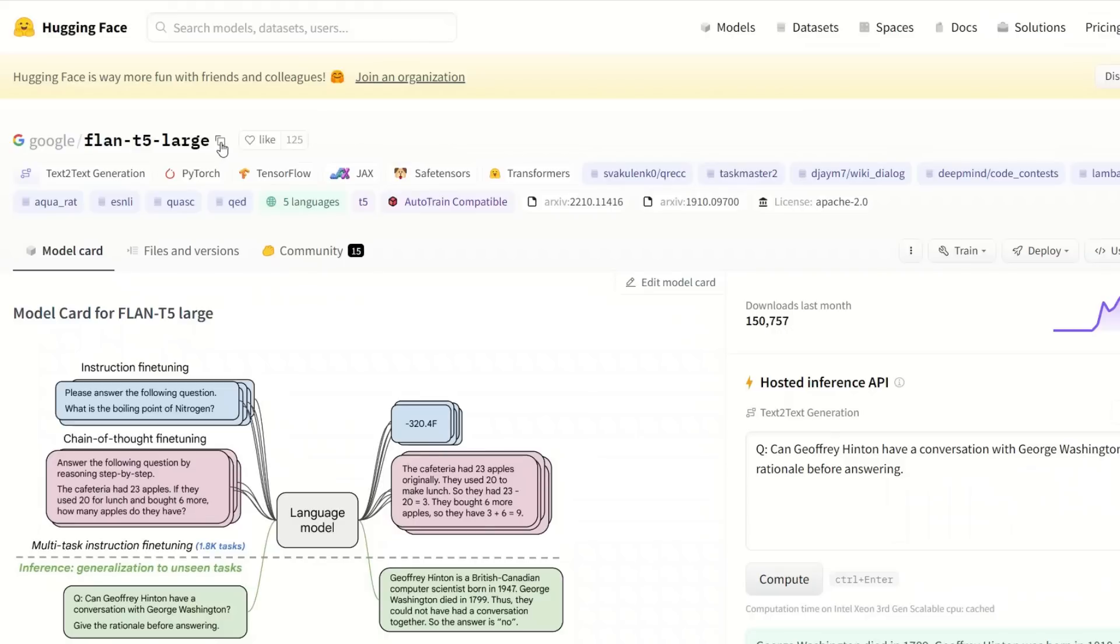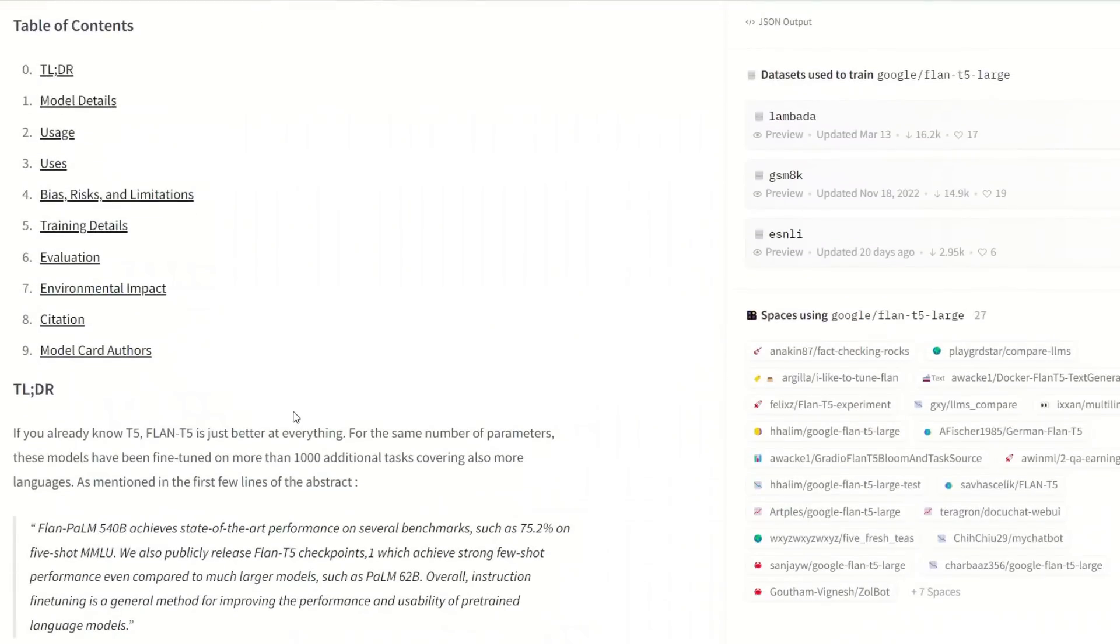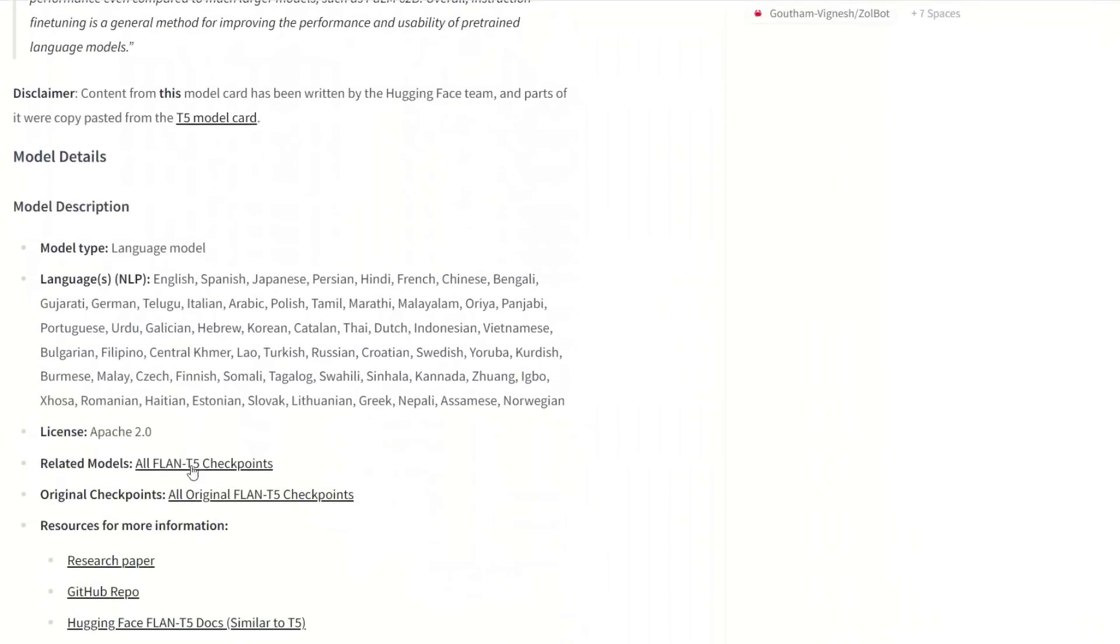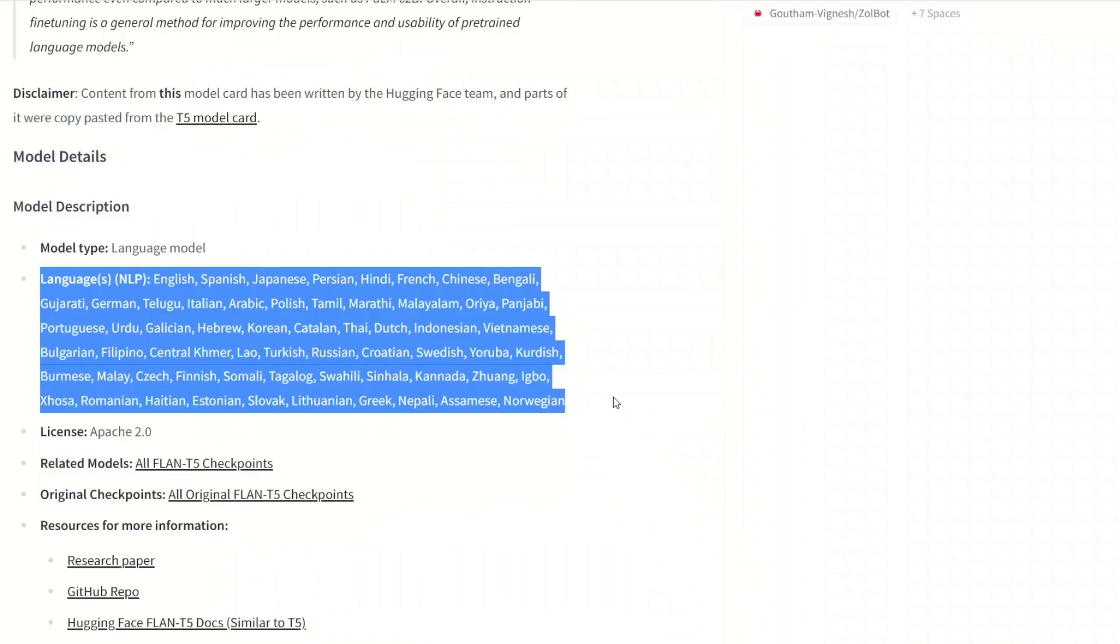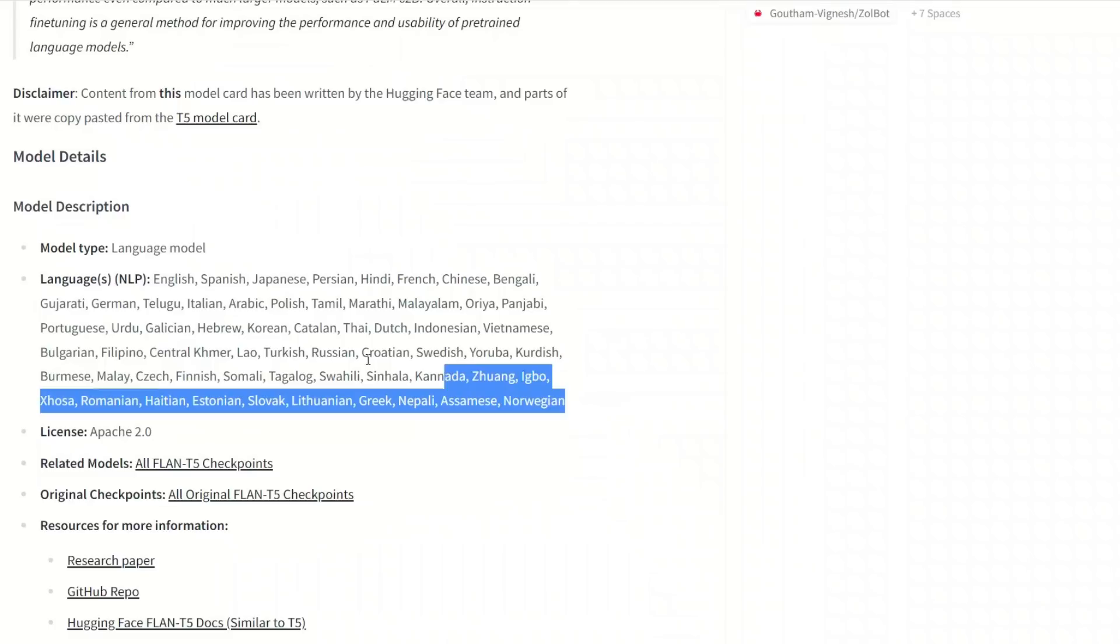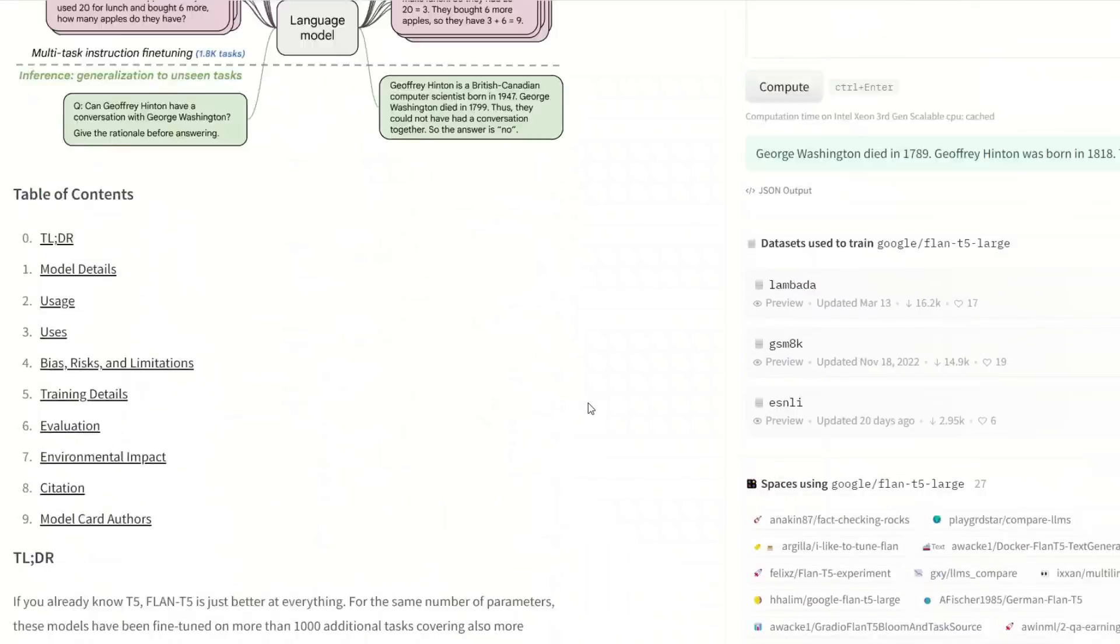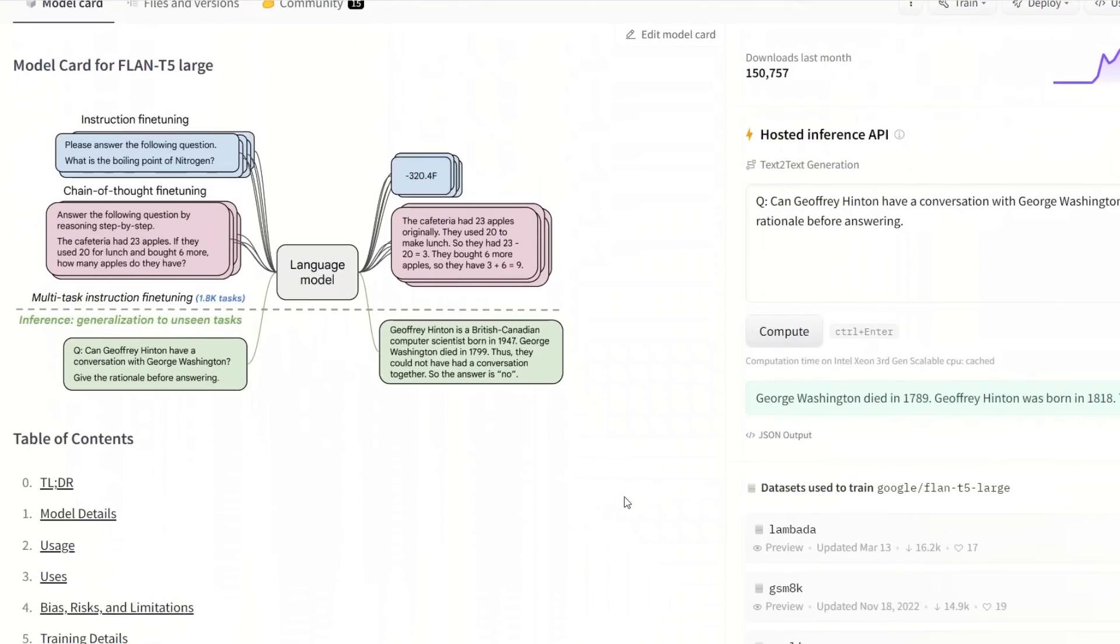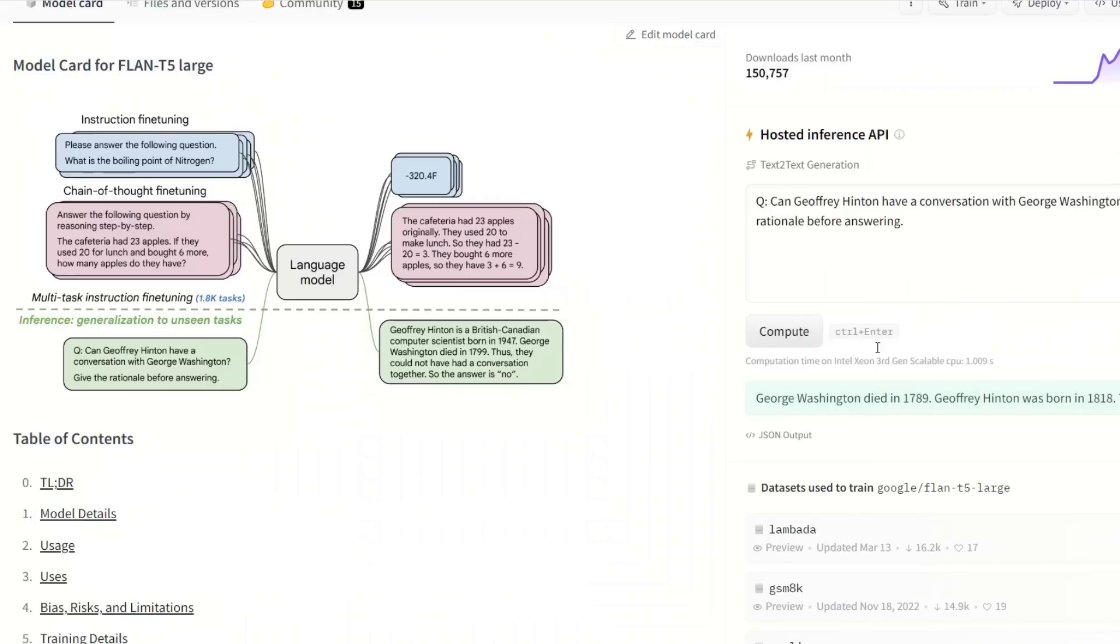This is a model card. You can actually read about the whole model. For example, in this case, it supports multiple languages. It's a sequence-to-sequence model. And one common application of sequence-to-sequence model is language translation. So that's why it supports multiple languages. So that's how you can choose a model based on what your requirements are. And you can even run an API call here to see how the inference is going to look like. So it makes an API call. And here is the response that we got.